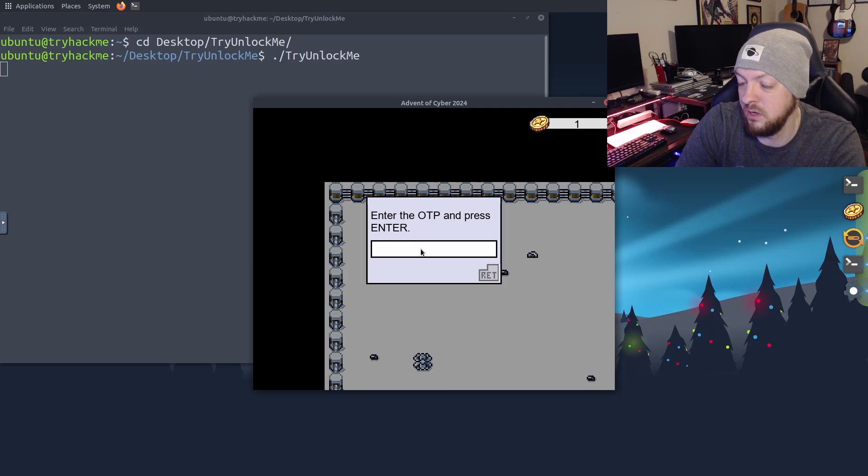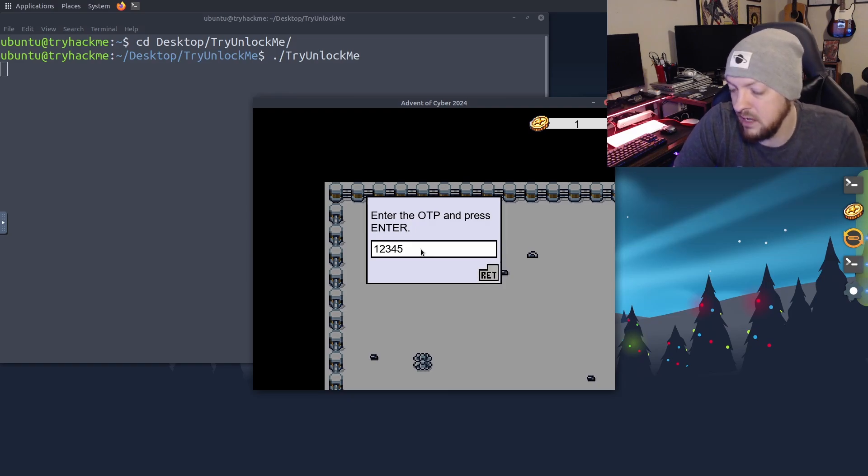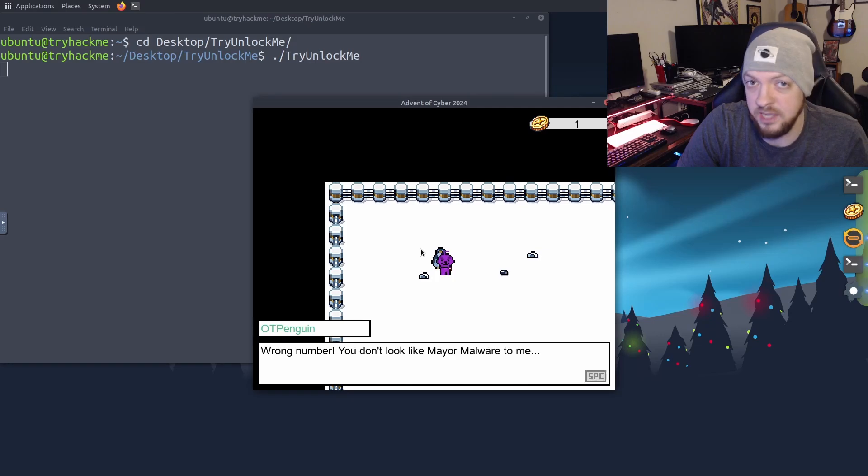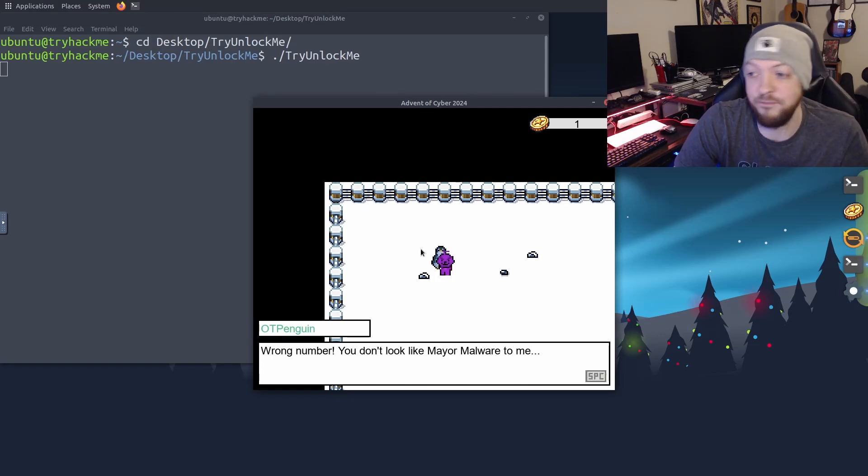We need to find the OTP in order to get past this first step. And I'm just going to put in something random, like 12345. And obviously that is wrong. So we failed this check, and we need to find another way to figure out what the pin is.